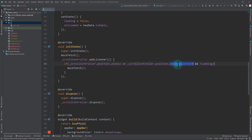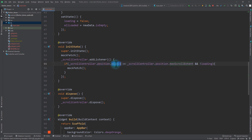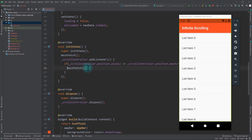The maxScrollExtent indicates the maximum number of pixels the ListView can scroll through based on its content, and pixels indicates the total offset from the start to show the next content. As you scroll through the ListView, the pixels value gets larger and larger until it reaches maxScrollExtent. So this condition means that when pixels reaches maxScrollExtent, we say the ListView has reached its bottom.